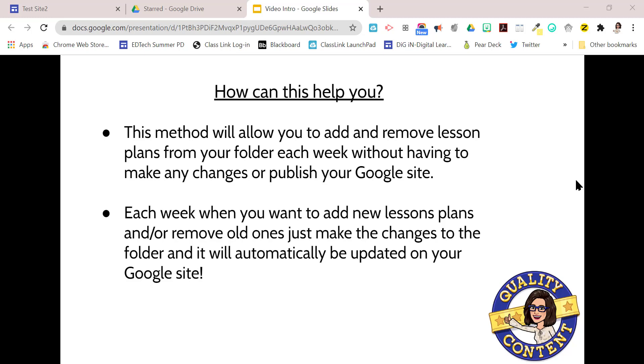This method will allow you to add and remove lesson plans from your folder each week without having to make any changes or publish your Google site. So each week whenever you want to add new lesson plans or remove old ones, you just make the changes to the folder and it will automatically be updated on your Google site without having to republish or make any changes.